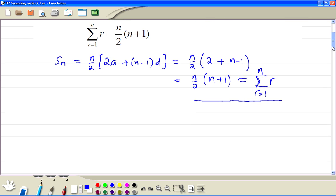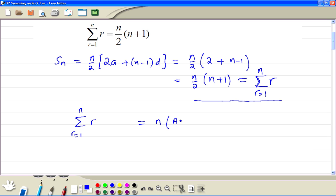Or we can prove this formula by thinking of this sum, r equal to 1 to n, as a polynomial times n — so it's a polynomial of order 1. We write it as an plus b, which is a first order polynomial, like y equal to mx plus c, the equation of a straight line.